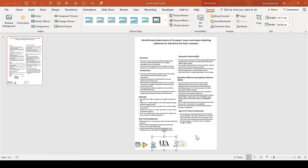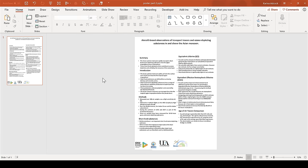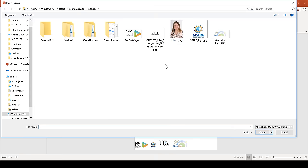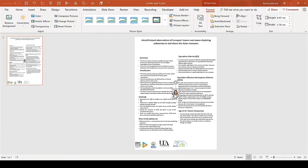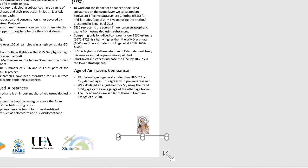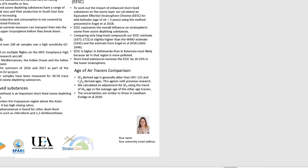The next piece of additional content that you need is a photo of yourself. You're going to want a head and shoulders photo, similar to the sort of thing you would have on a LinkedIn profile. Put this at the bottom of your poster, and put your name and your university email address right next to it.